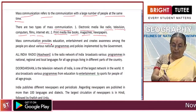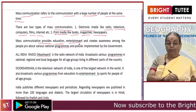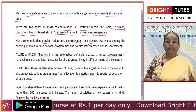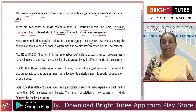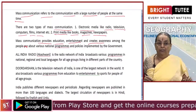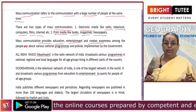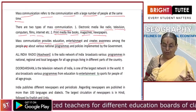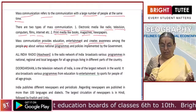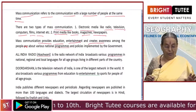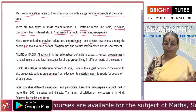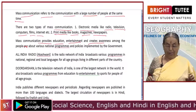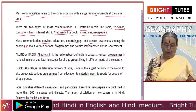Mass communication provides education, entertainment and creates awareness among the people about various national programs and policies implemented by the government. Various programs and policies recently introduced by the government have been covered by mass communication. They are a means of entertainment, education and awareness generation about government policies through radio, television and newspapers, making people aware of schemes and provisions announced by the government.